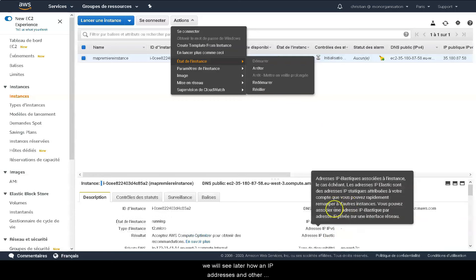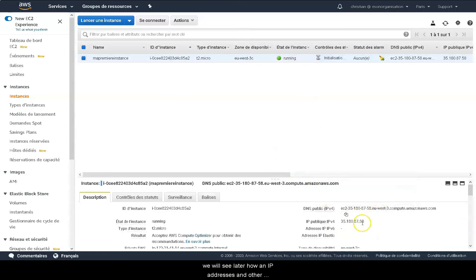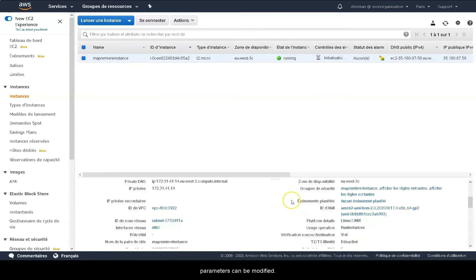We'll see later on how an IP address or other parameters can be modified. We'll see you next time.